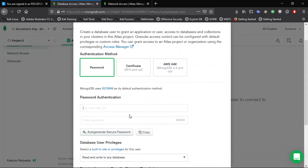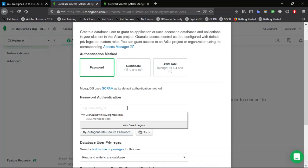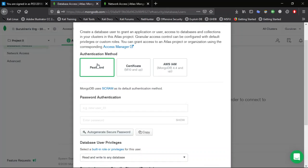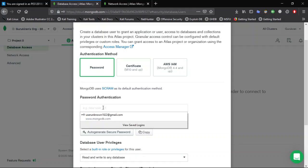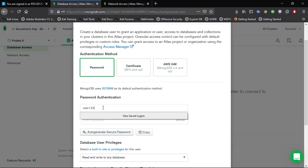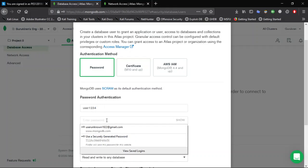Now click on password-based authentication method and enter a username. I will enter the username as user1234 and the password as user1234.